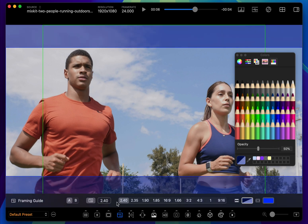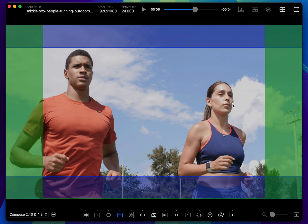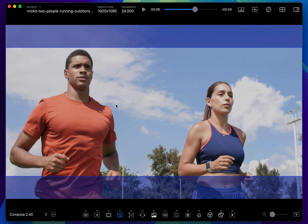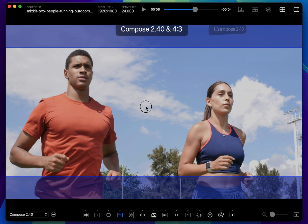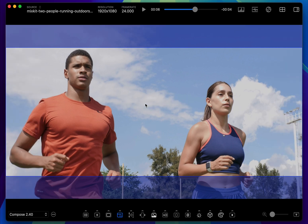I also want to show how to switch between two framing configurations using the Cinema presets functionality — in this case, by swiping between single and double aspect guides.